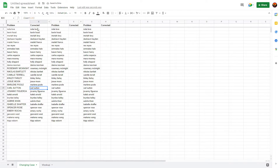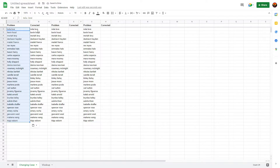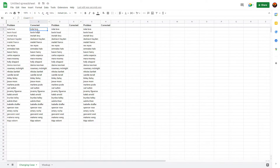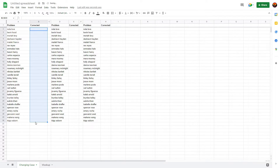My next move is to copy this column, then come over to the original column and press Ctrl+Shift+V. What that does is copy the values only — it does not copy the formula. Then just delete the helper column that you no longer need.